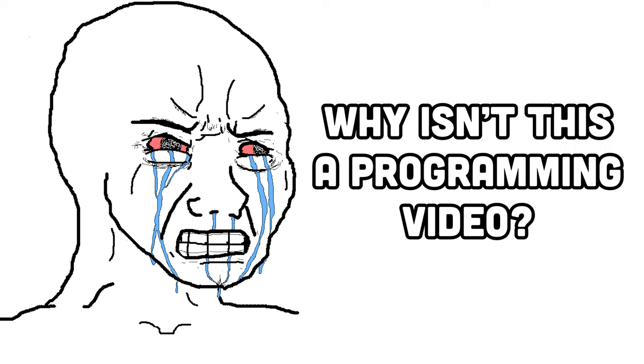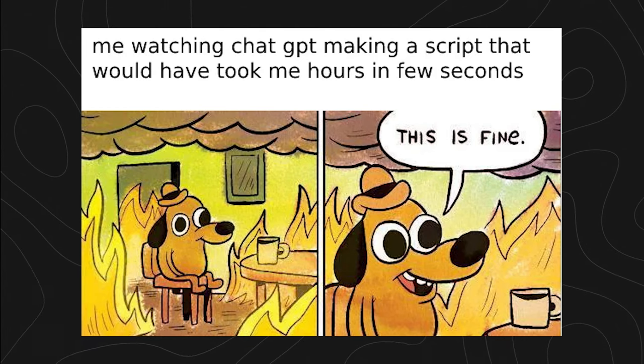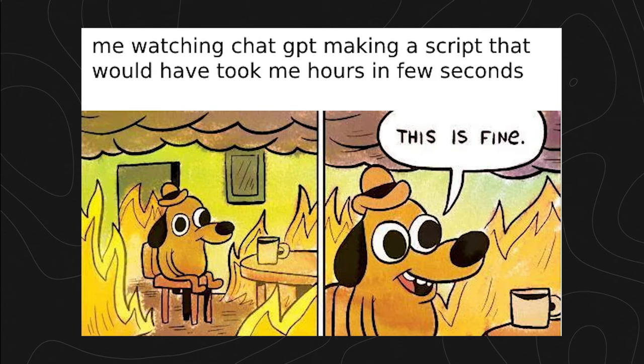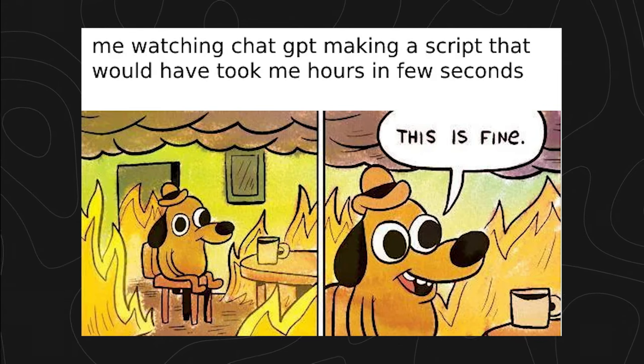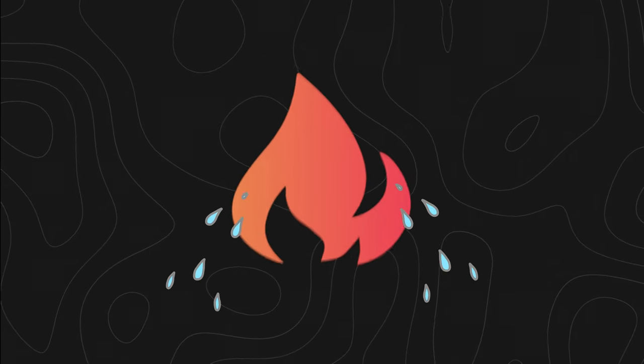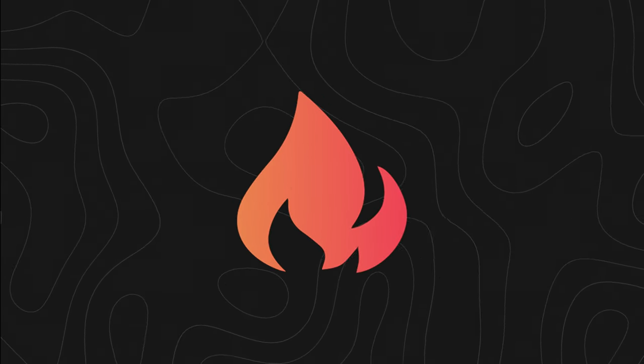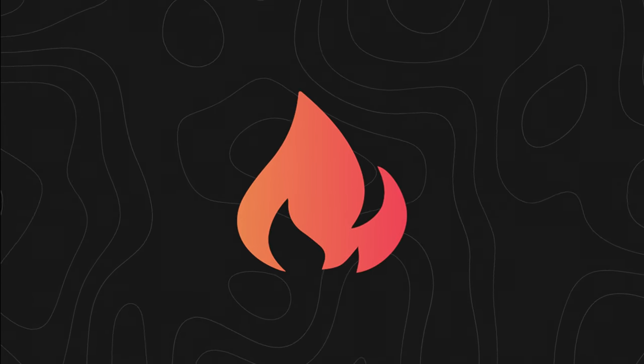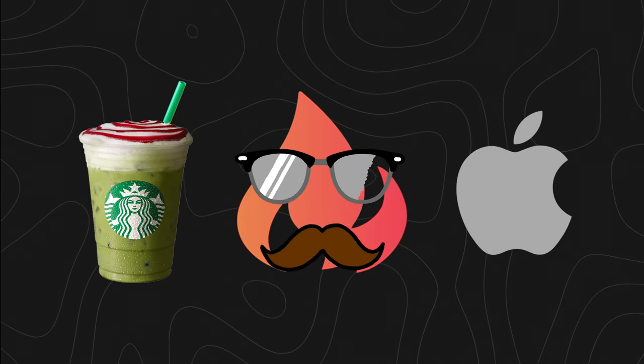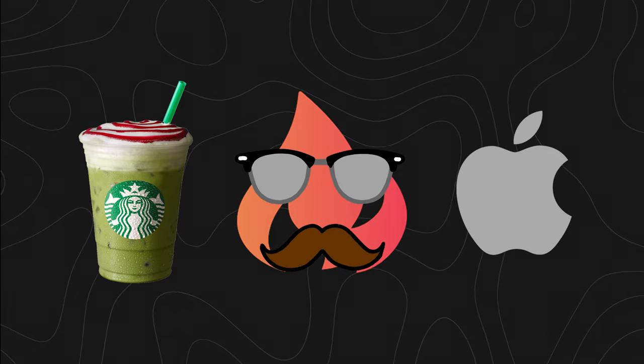You might be asking, why isn't this a programming video? Well, since AI is slowly replacing programmers, it's likely I too might be replaced soon, so the only feasible option is to become a front-end graphics designer.